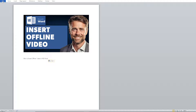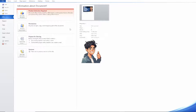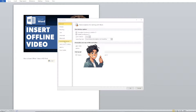Go to the File option at the upper left corner and click on it. Once you are there, go to the section that says 'Options' and click on that. Then click on 'Customize Ribbon'.